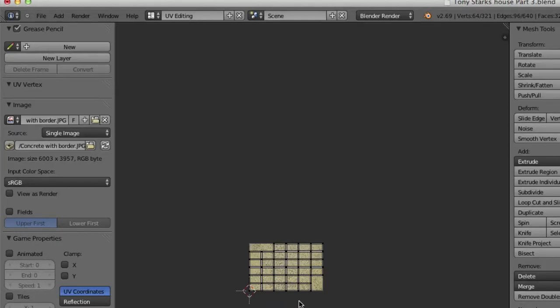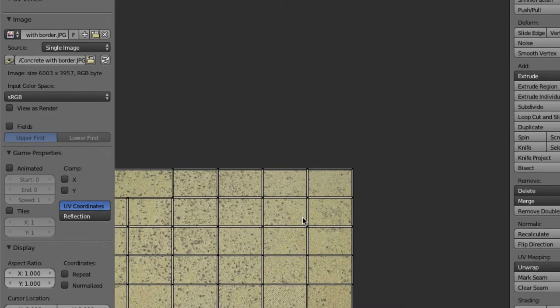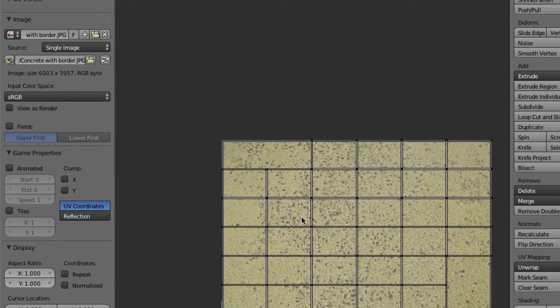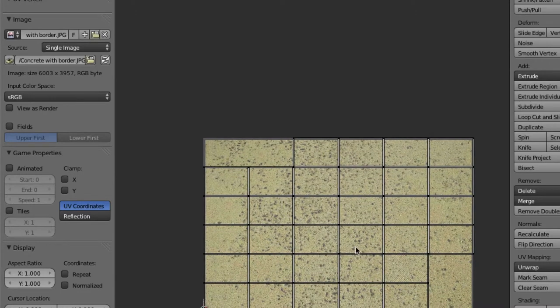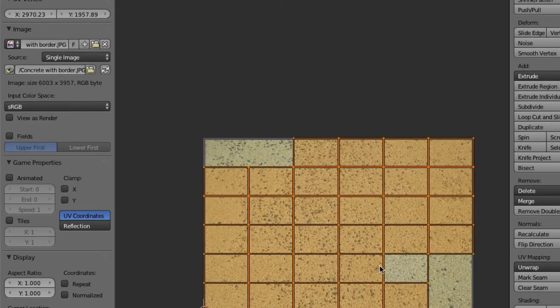So, if you're curious how I did that, which, you know, it's pretty simple. But basically, it's just concrete with a simple border around it. Nothing fancy.